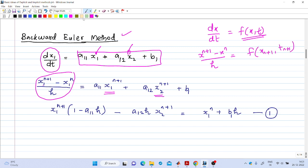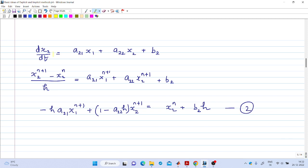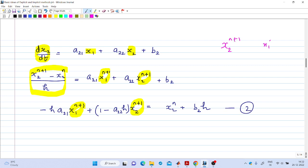By rearranging this equation, we get an expression for x1_{n+1}. One important observation is that in this expression for x1_{n+1}, x2_{n+1} also appears. So x1_{n+1} is not explicitly expressed in terms of past values — the future value x2_{n+1} also appears. Similarly, for the second differential equation using Backward Euler, x1_{n+1} appears in the expression for x2_{n+1}. We cannot express x2_{n+1} explicitly in terms of the past values x1_n and x2_n.